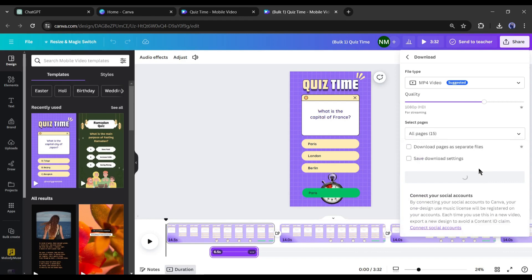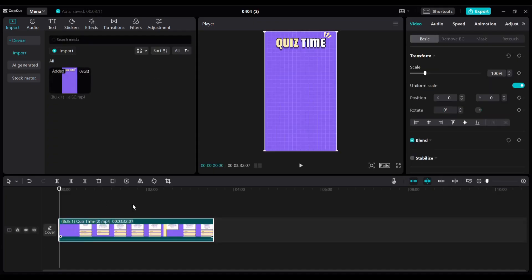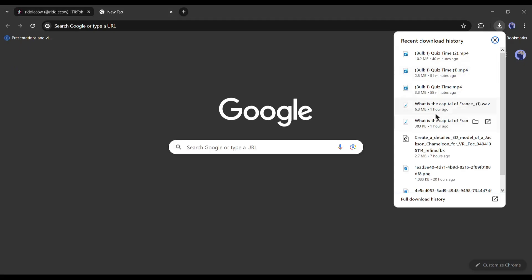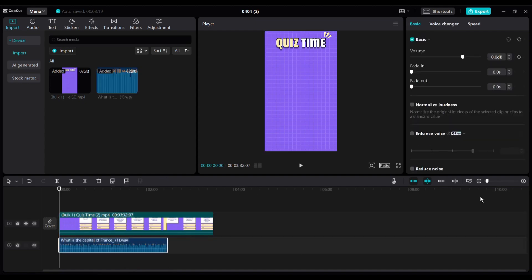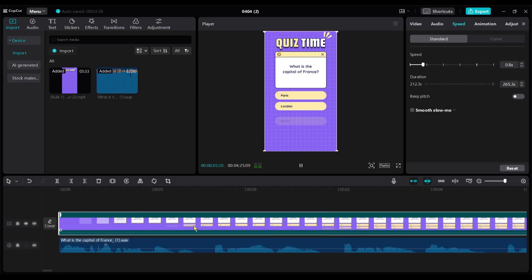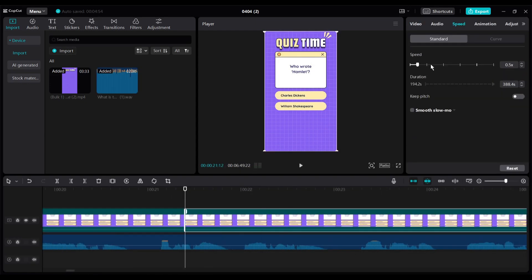But there is a catch, our video doesn't have a voiceover. To add voiceover, I will use a video editor called CapCut. Import the quiz video in the full voiceover on CapCut. Now synchronize the voiceover with the visual content.